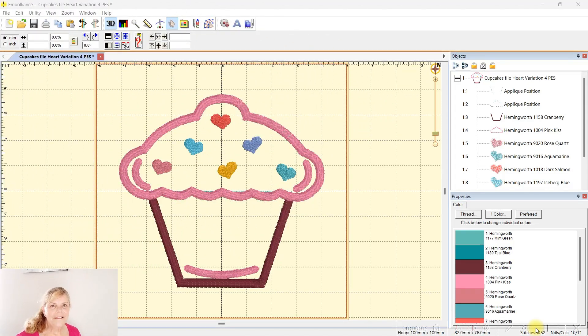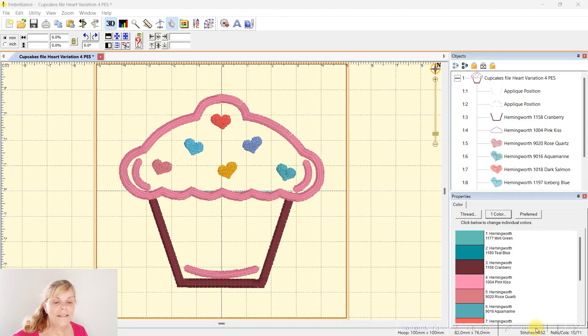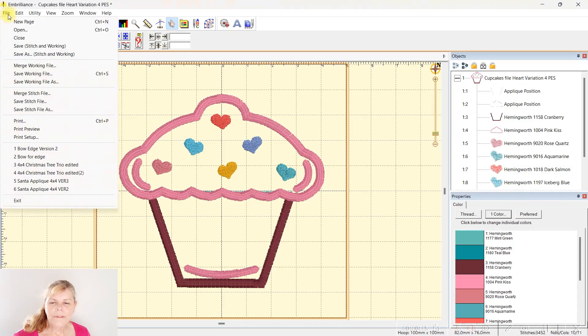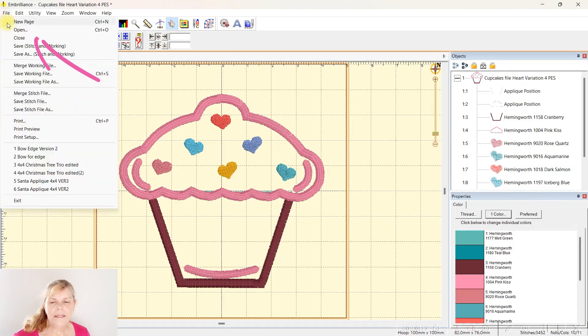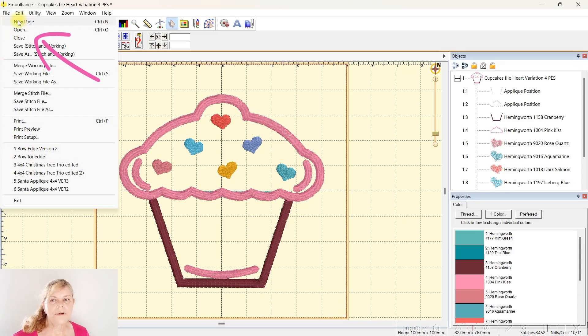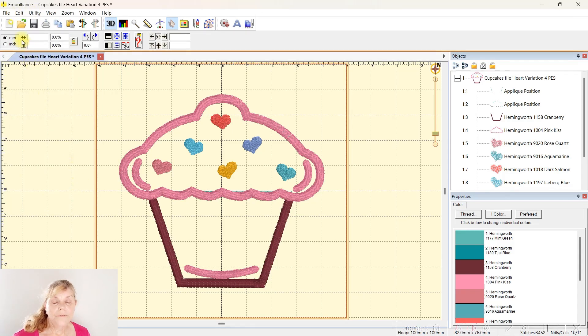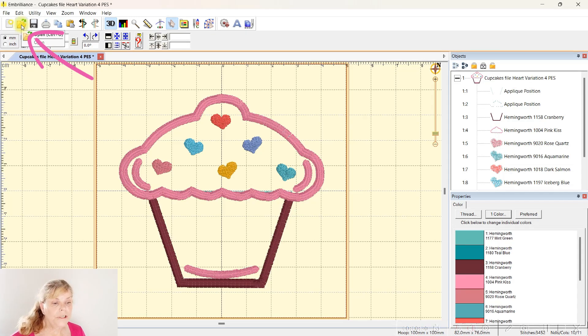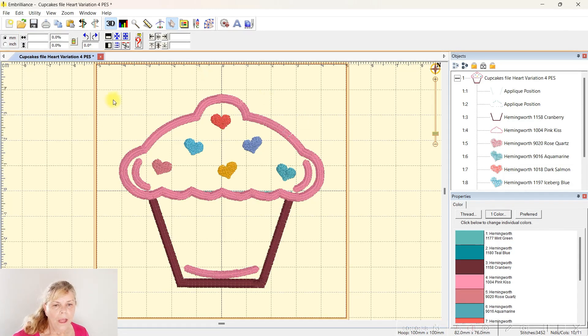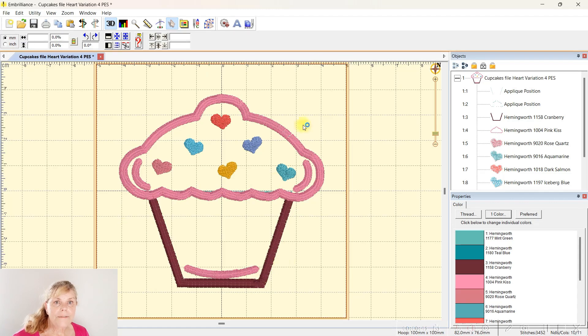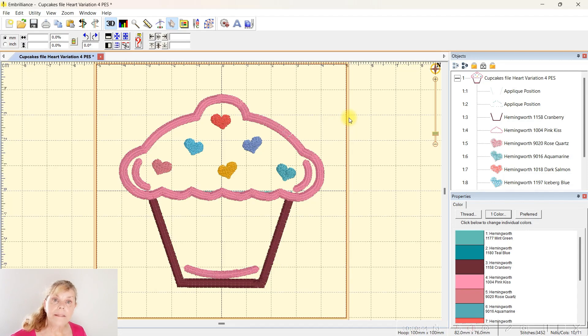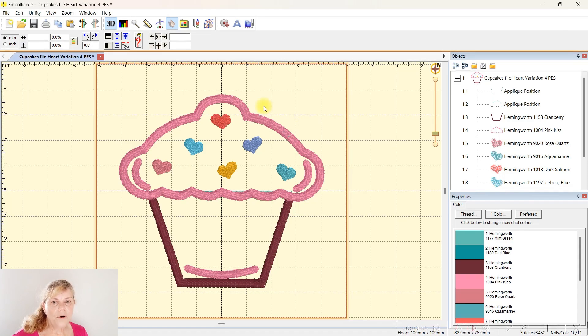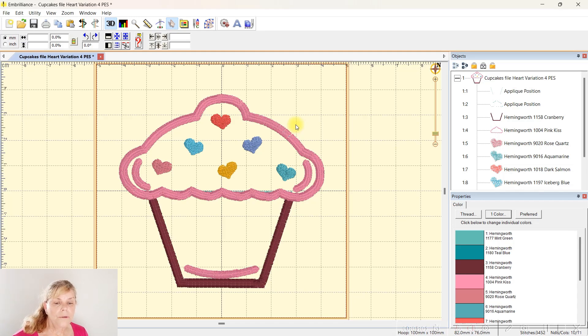Okay, we're in Embrilliance and this is the cupcake. The free design will be in my resource library. It's a pretty simple easy design to start with. We're going to open the design. I've opened it in PES because I have a Brother sewing machine, but you open the one that suits yours. I've also included an SVG for this.